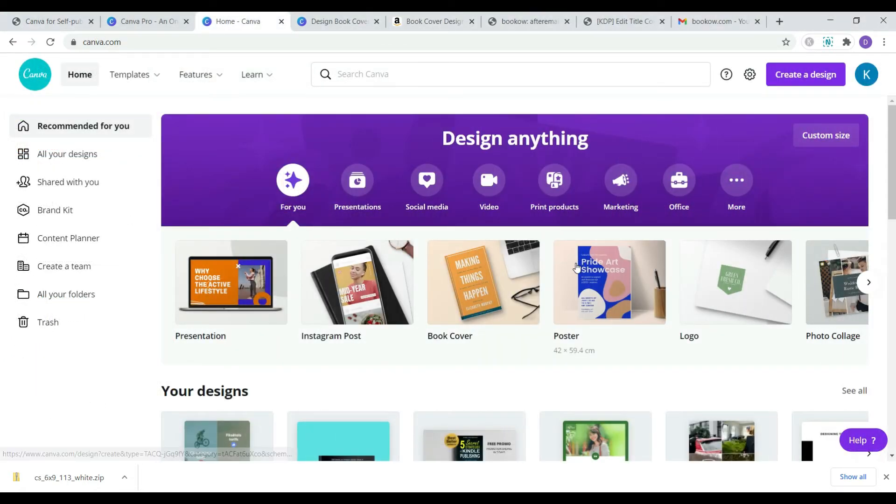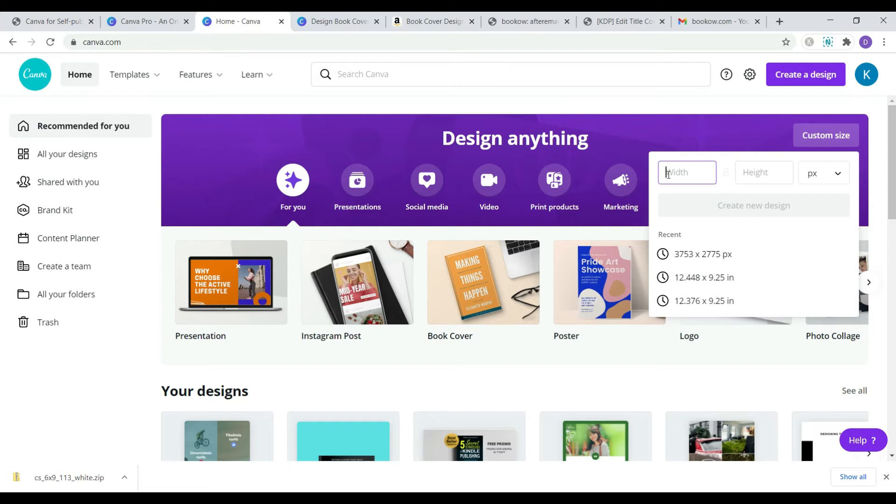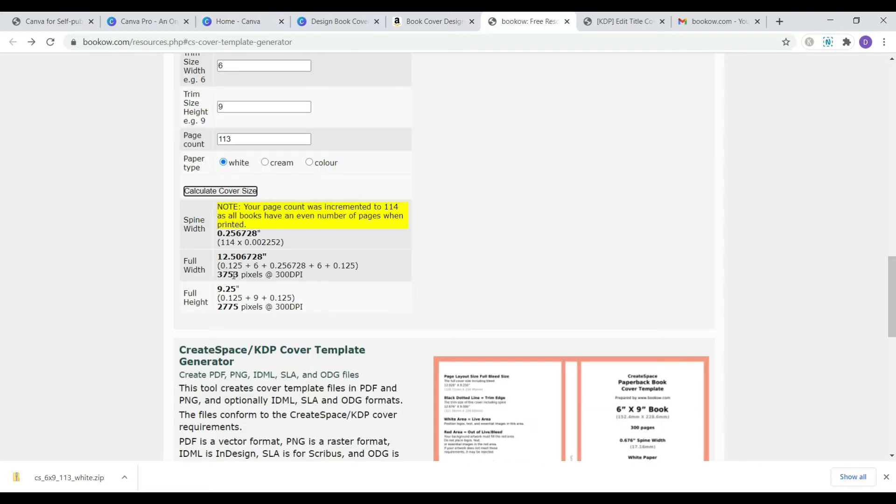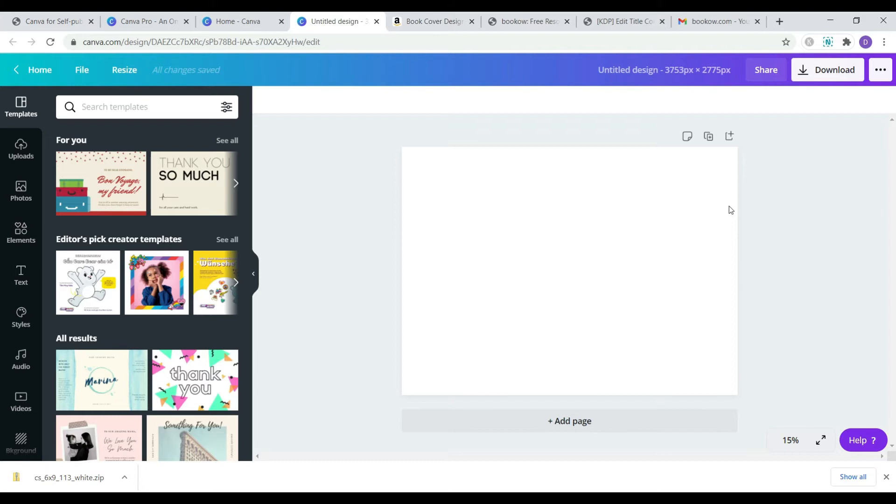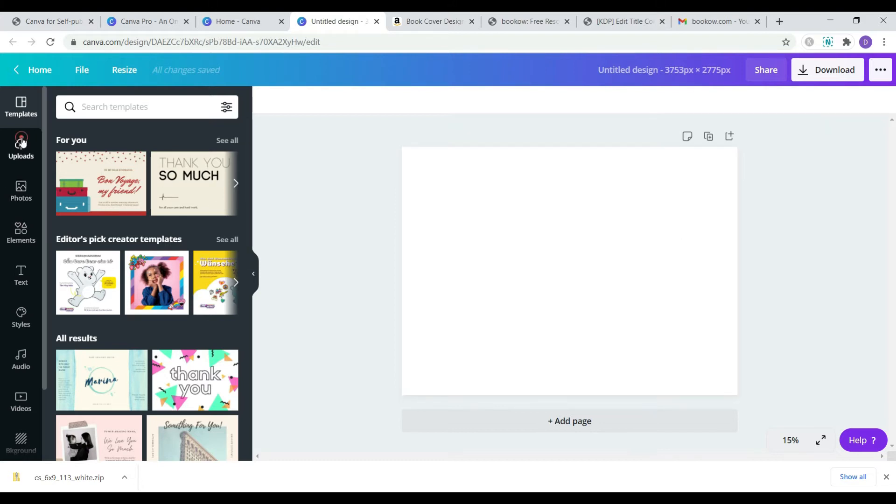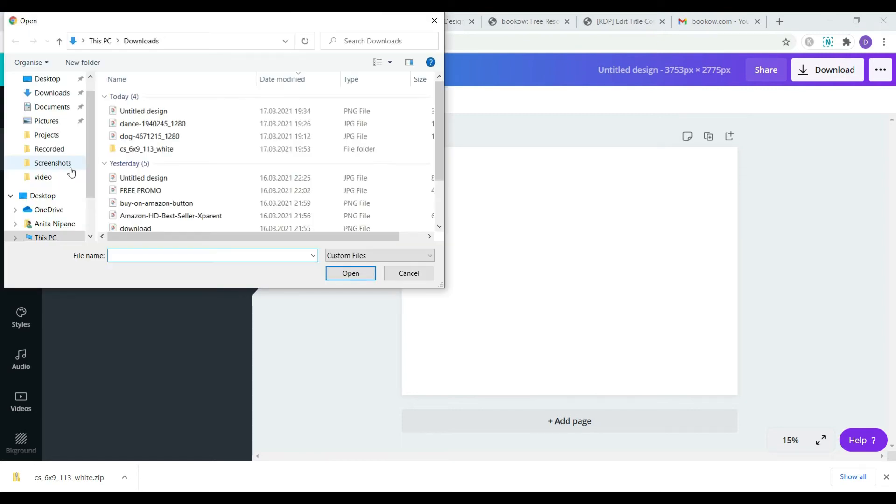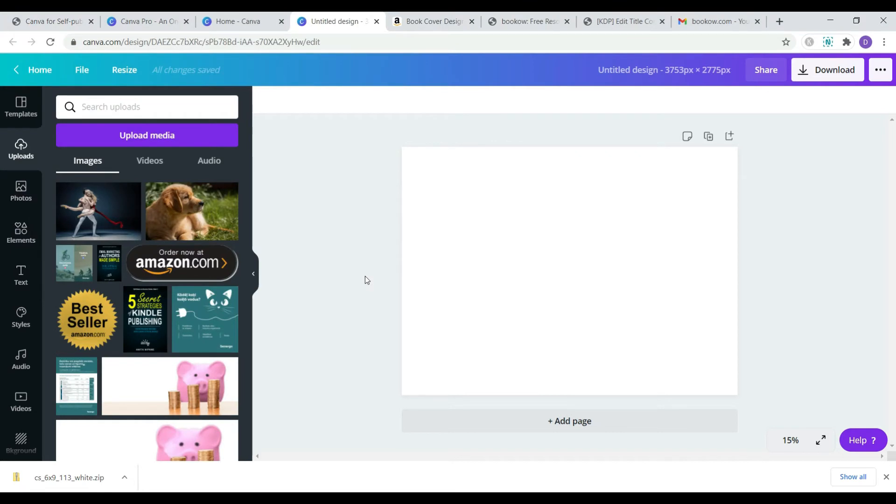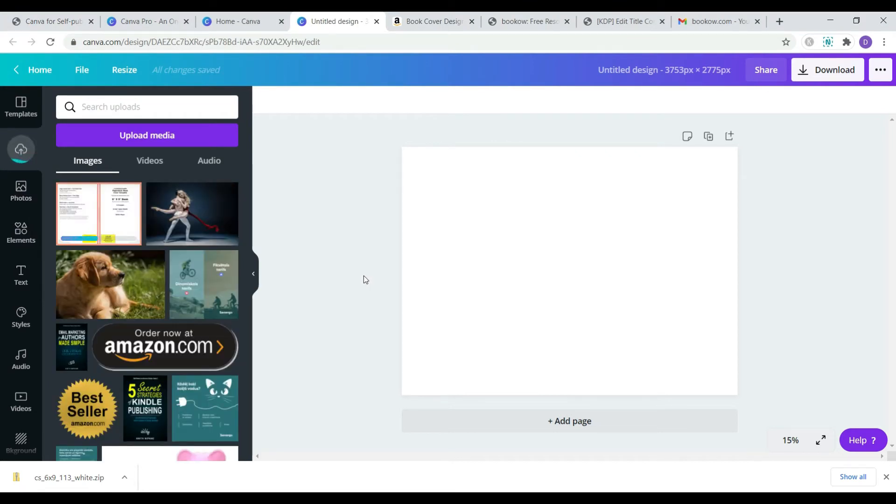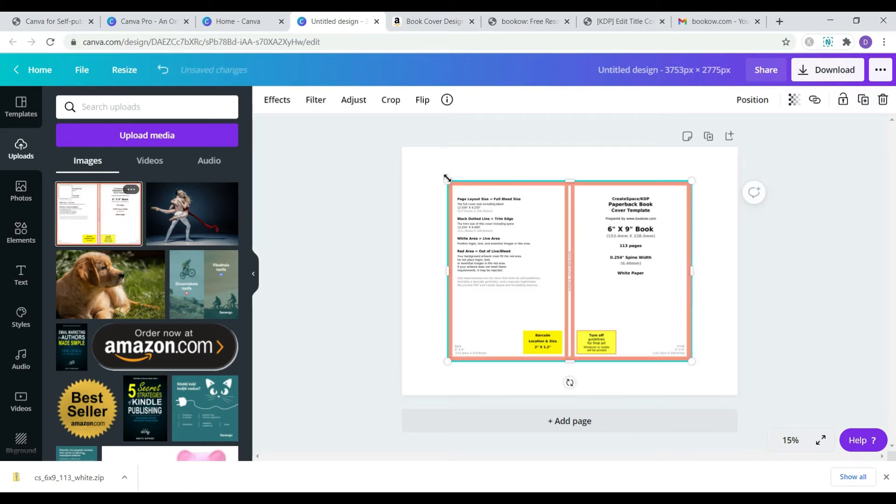Now I'm going to come over here to Canva and start creating my book cover design. I choose the custom dimensions option and I will paste my book cover dimensions from the calculator. Next I will go to Uploads and upload the template I received. Use the .jpg file. Now click on the template and stretch it to cover the whole area.